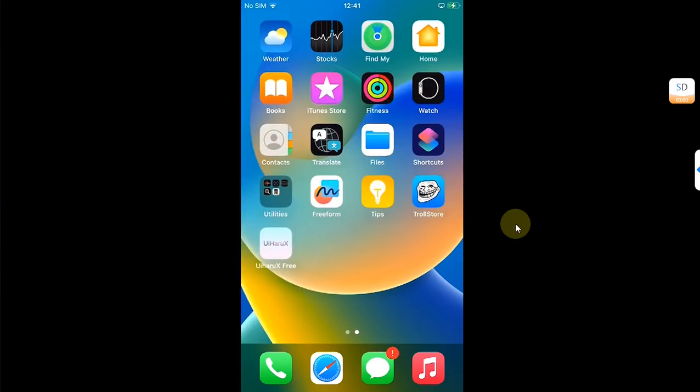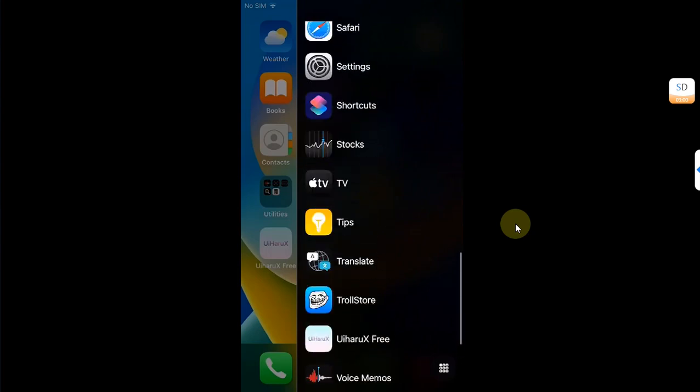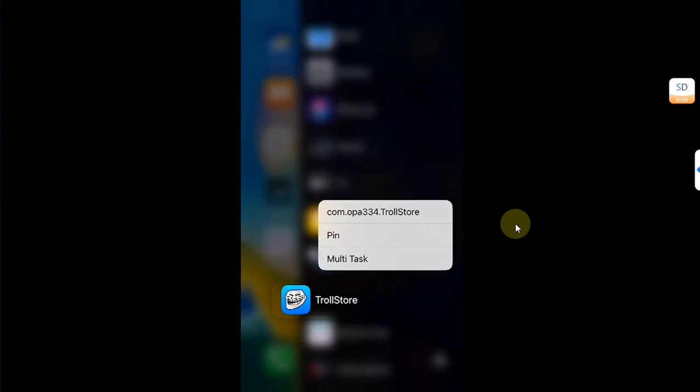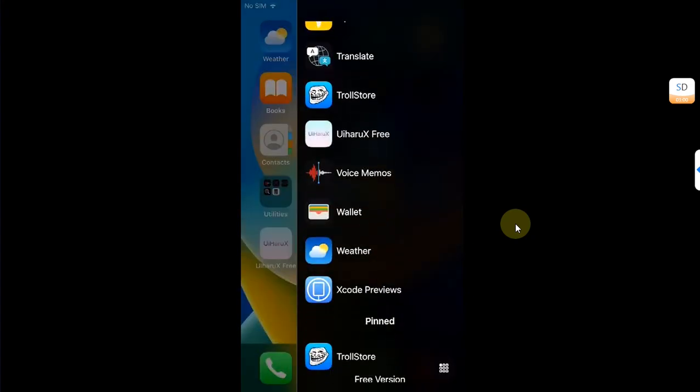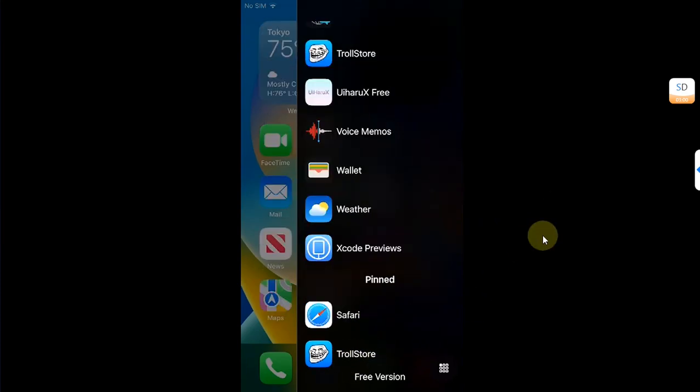Open the sidebar again. If you want to pin apps, simply press and hold then hit Pin. You'll see all these apps in the pinned section of the sidebar.